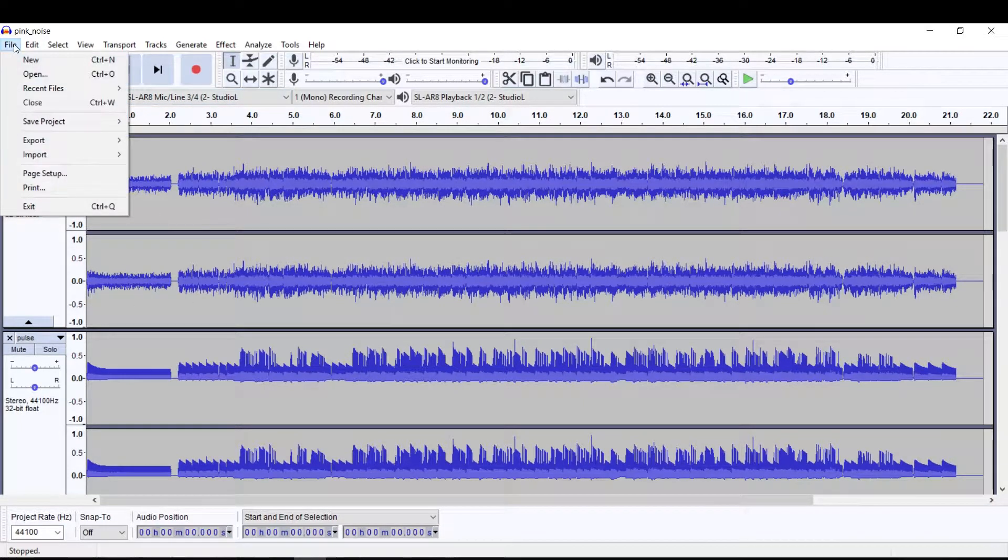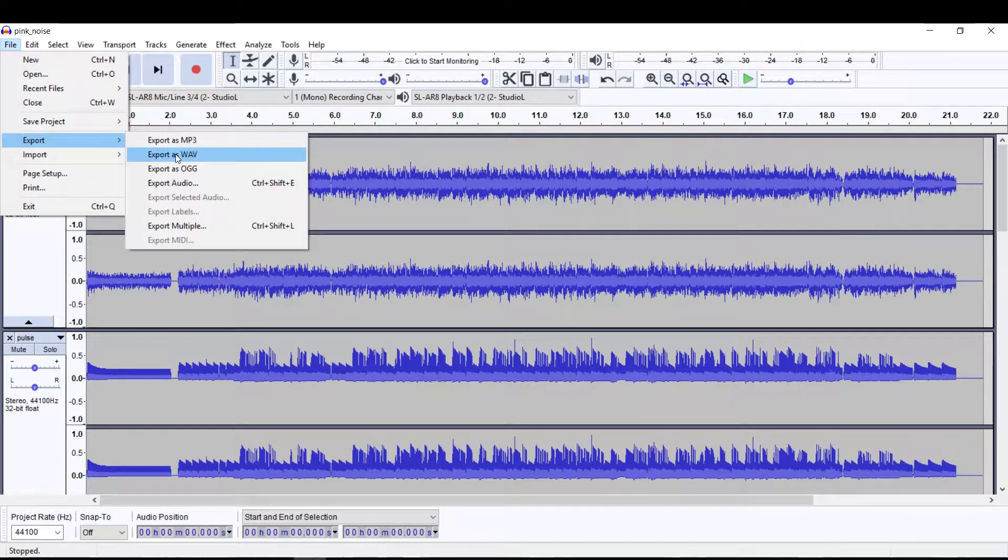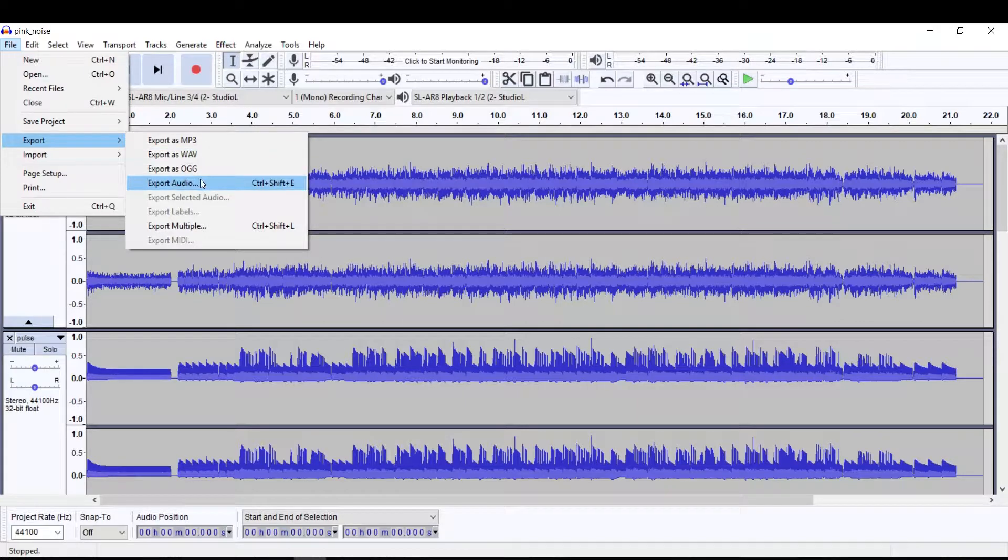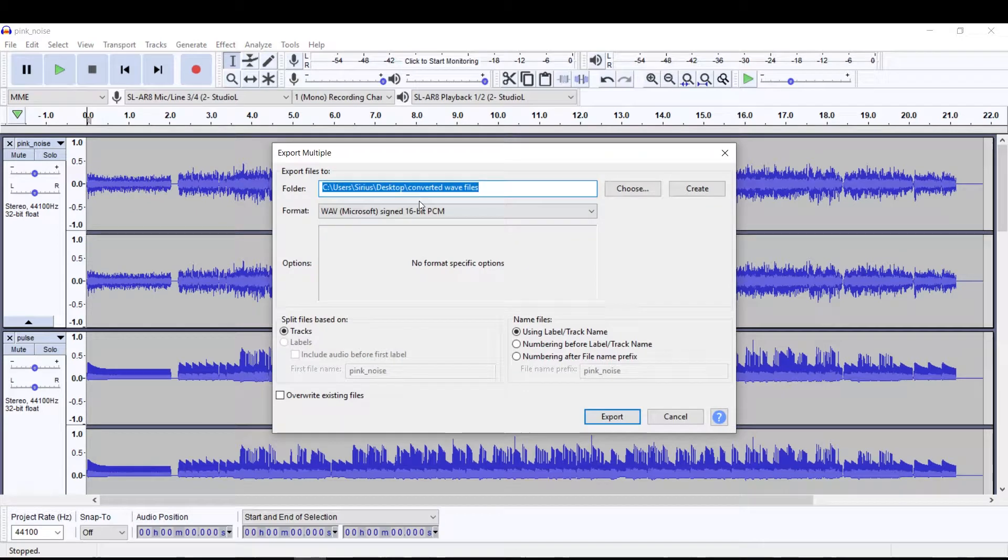I'm just going to go to file. I'm going to go to export. Now I can do one at a time. That takes a while. So I would rather just do them all. And you can call this multiple conversion, batch conversion. This is actually a wonderful tool to use, export multiple.